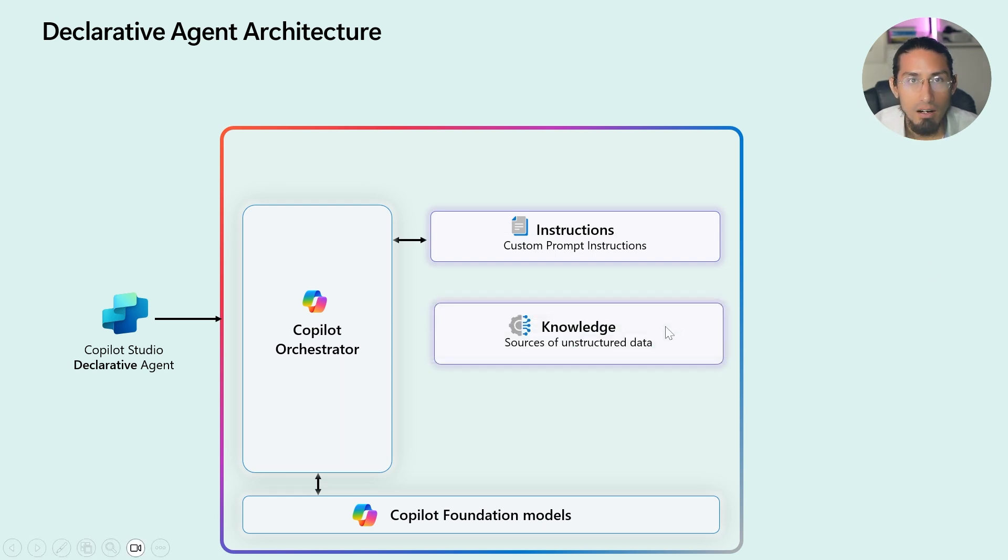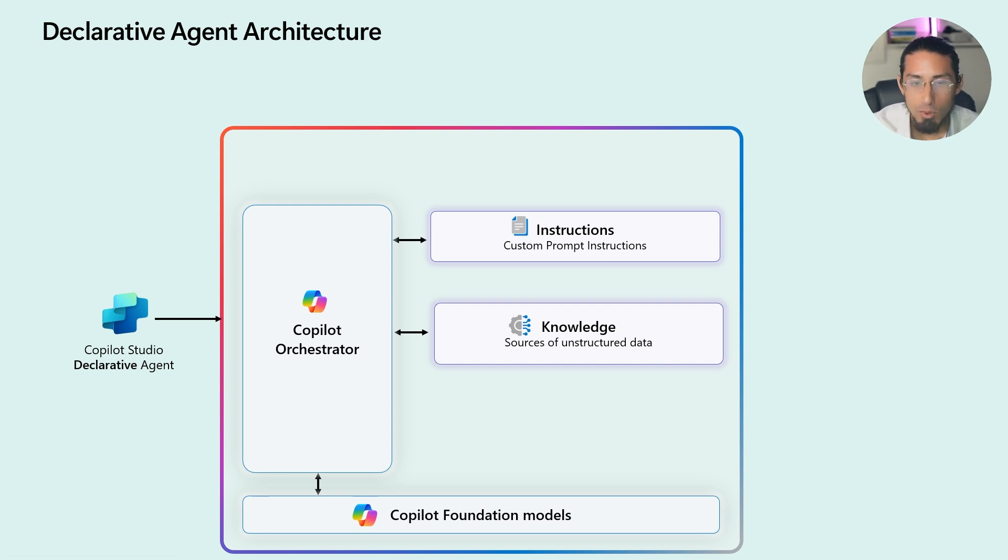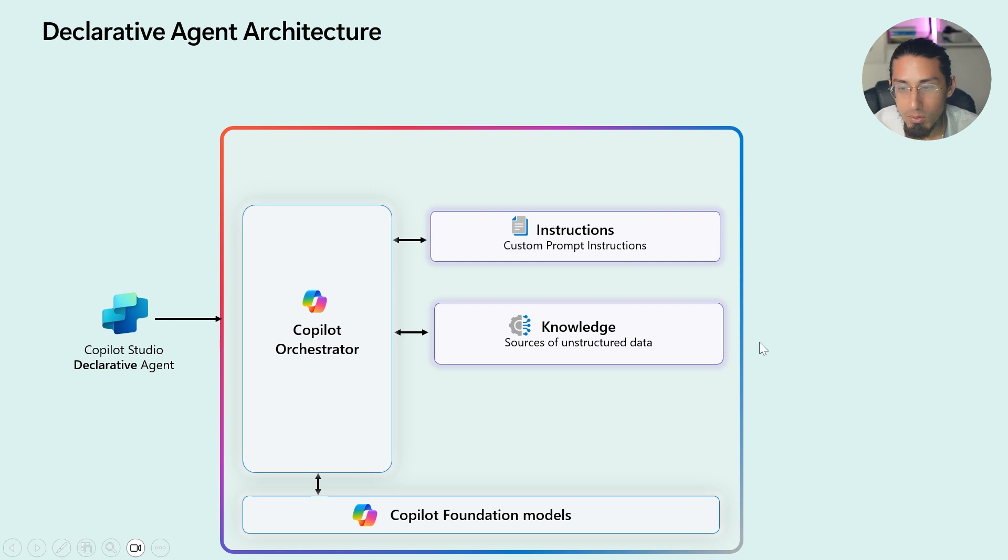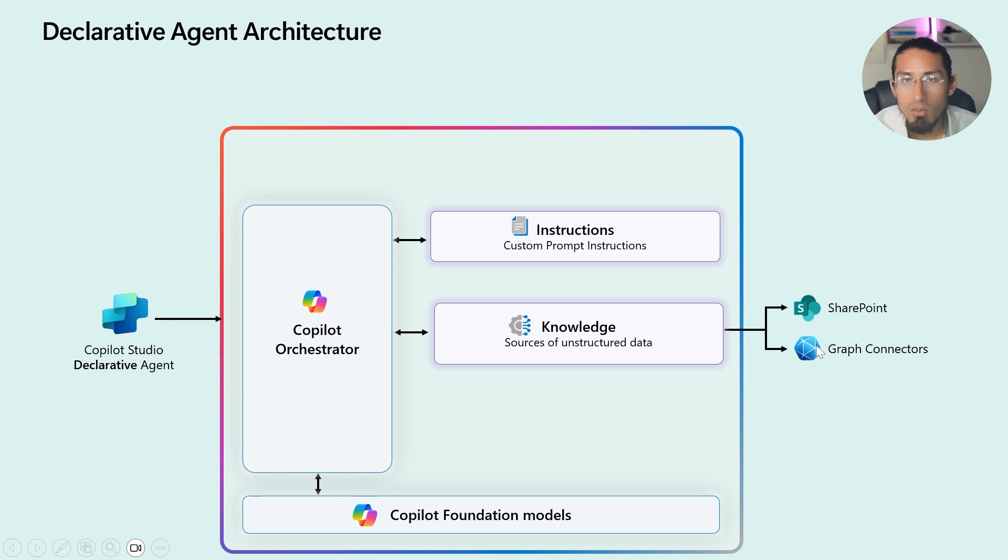Next are the knowledge sources. These are where the agent gets this information. It can pull from unstructured data like, for example, SharePoint document libraries or from other sources such as wikis, internal websites and more. This is what enables the agent to answer questions effectively.